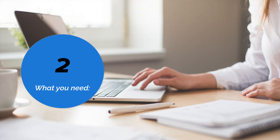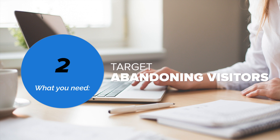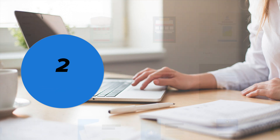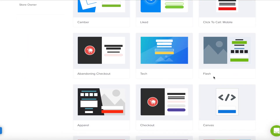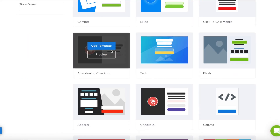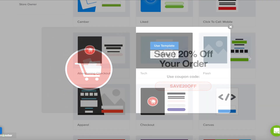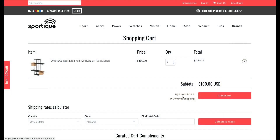Number two of campaigns you'll need will help you reduce shopping cart abandonment by targeting abandoning visitors. The abandoning checkout template is the perfect starting point to create a campaign with your exit intent offer. Another template design that you'll barely have to tweak is Tech, which is a great option as well.